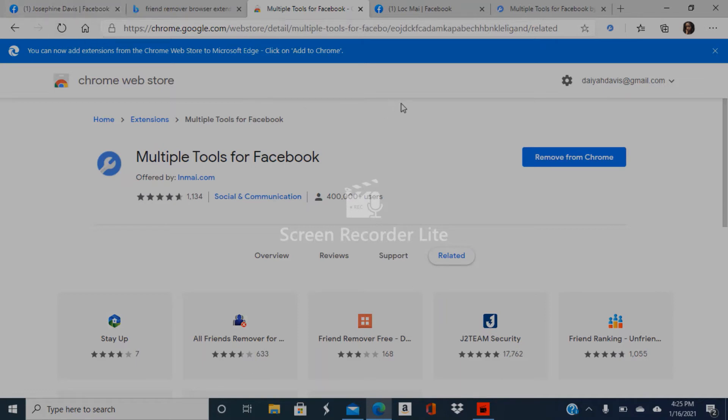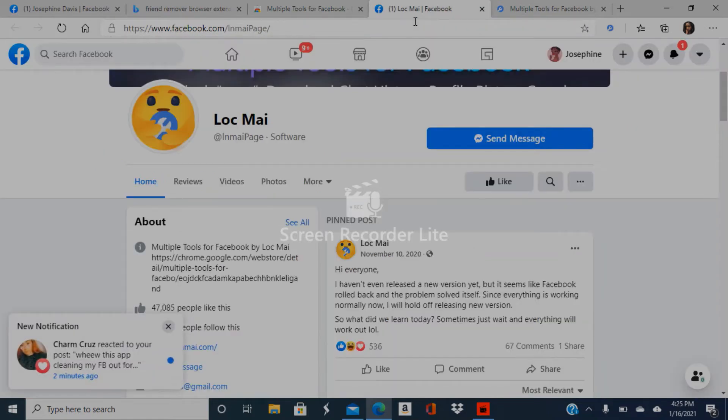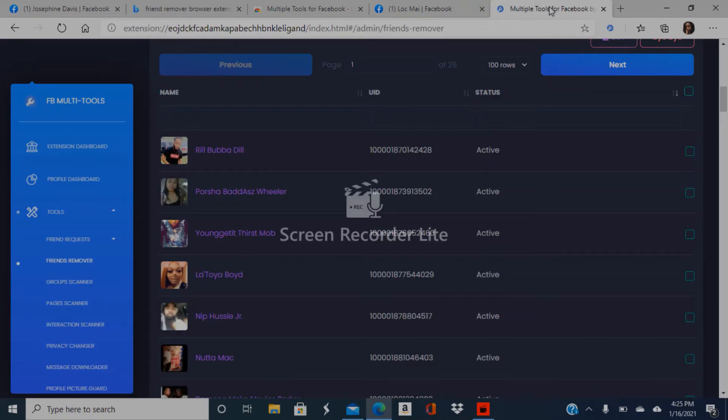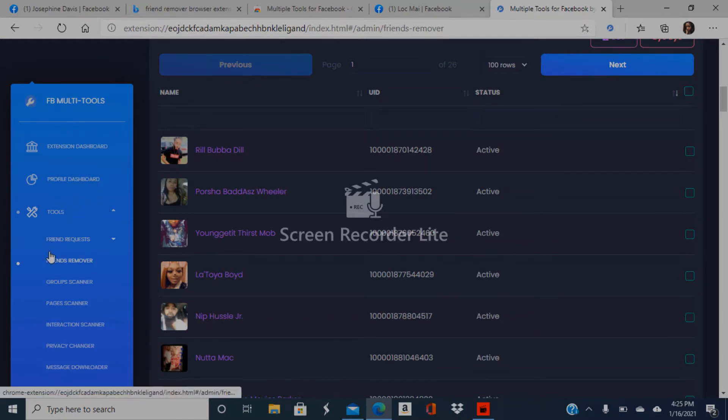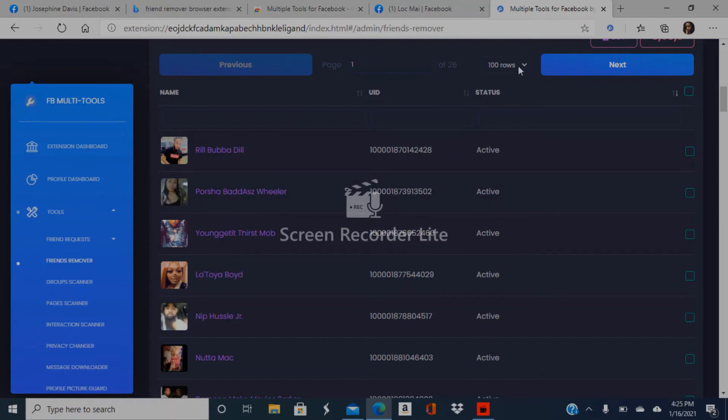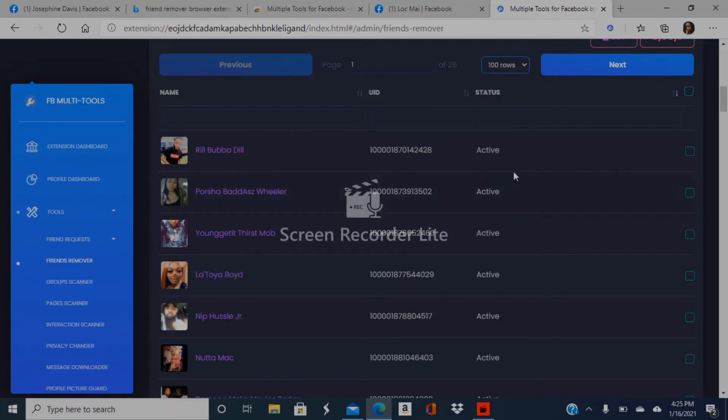It's going to open up their Facebook page, and it's going to open up Multiple Tools for Facebook, which is the name of the app. You go down here - I go to 100 rows because I was planning on deleting as many as I could.